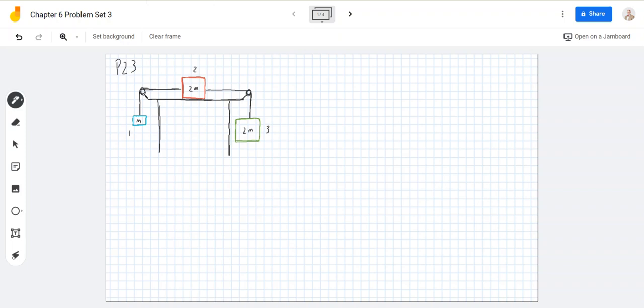Block 1 has a mass of m, block 2 has a mass of 2m, and block 3 has a mass of 2m also. What is the coefficient of kinetic friction between block 2 and the table?